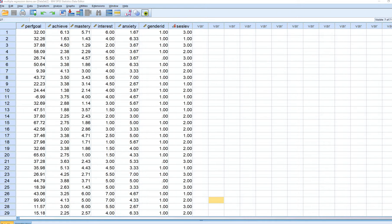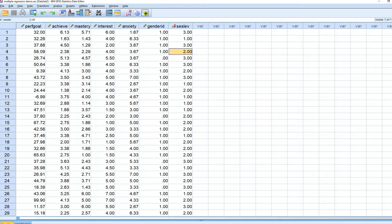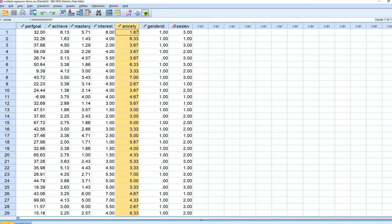For this demonstration we have simulated student data. The independent variable is going to be student socioeconomic status, and this variable is coded 1 for low, 2 for medium, and 3 for high. We're going to be comparing students varying in their socioeconomic status on a set of dependent variables: achievement, mastery goals, interest, and anxiety.